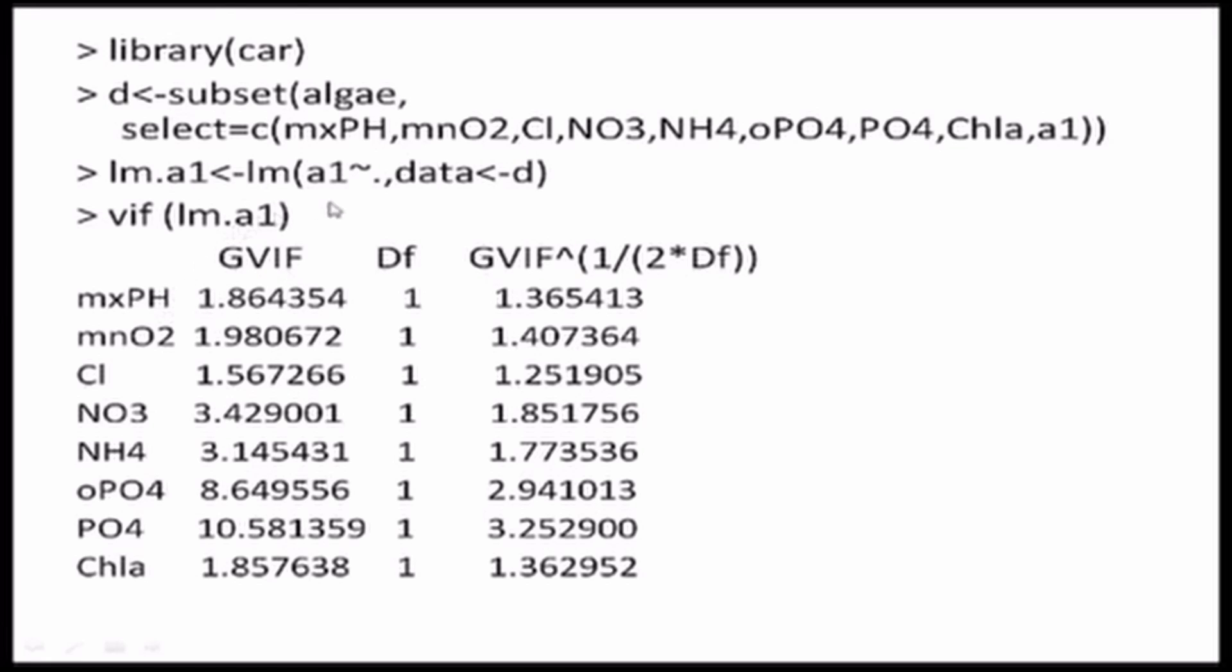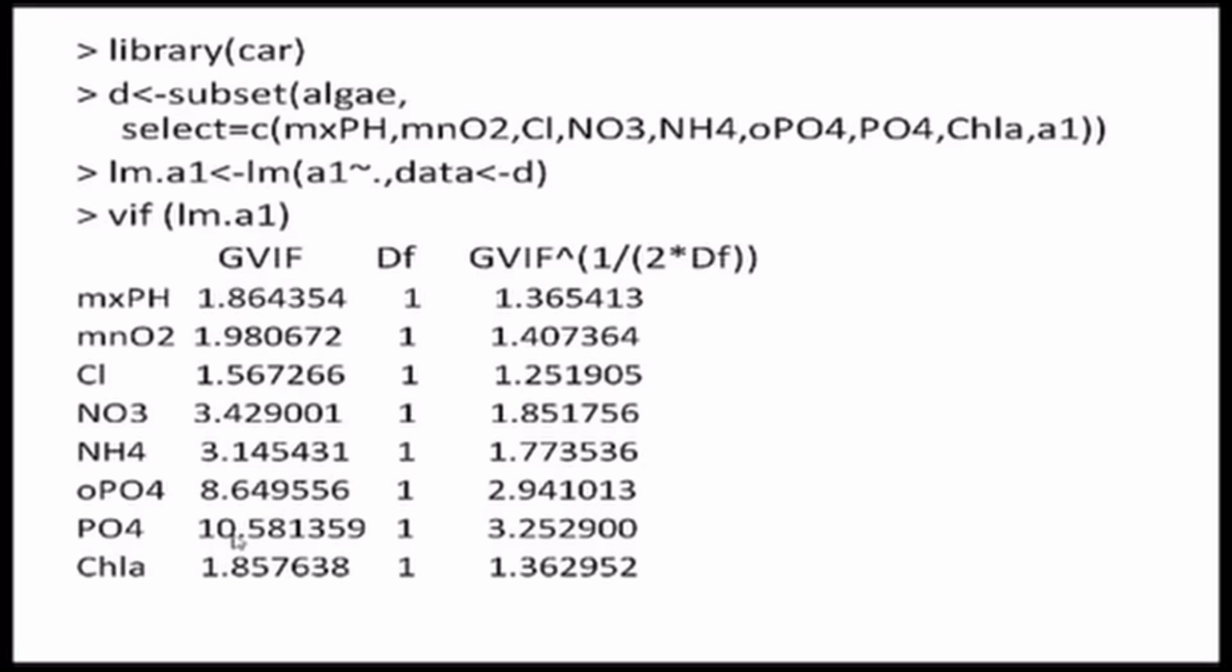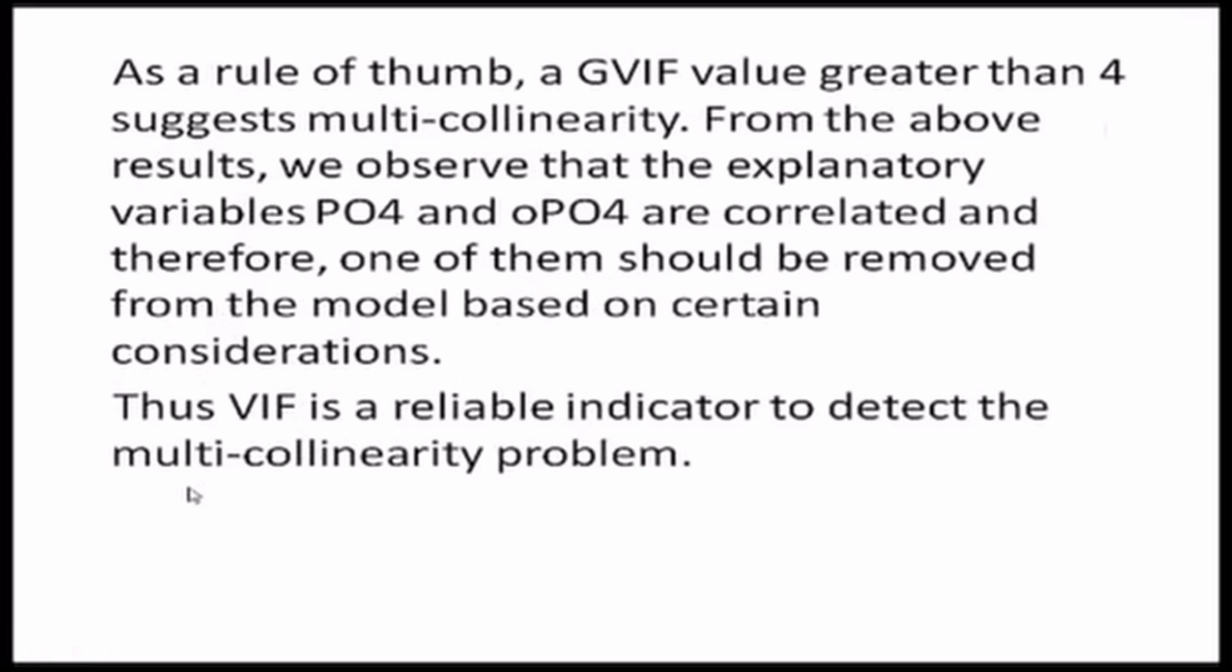If I run a linear regression between the dependent variable A1 and all of the explanatory variables, I find the VIF, the variance inflation factor for the result. Suppose the output which I get is something like this. Here, the GVIF denotes all the VIF numbers for the explanatory variables. As we've already seen, that a VIF value greater than 5 is indicative of multicollinearity. Therefore, in this case, we see OPO4 and PO4 are these two explanatory variables that are infected with multicollinearity because their VIF values are greater than 5. Therefore, we need to take some corrective measures for it.